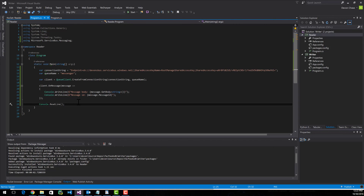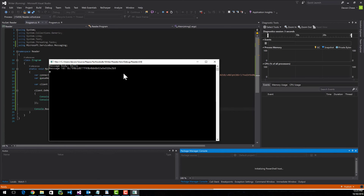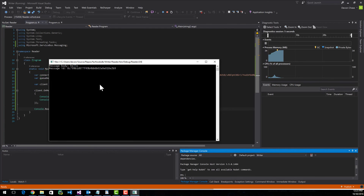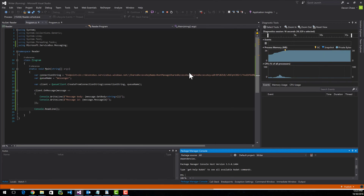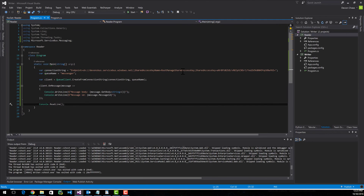I'm going to run it and show you the results. Here you can see message body equals hello and message ID is some long value. That was it. If I hit enter, the console window will close and we're done.